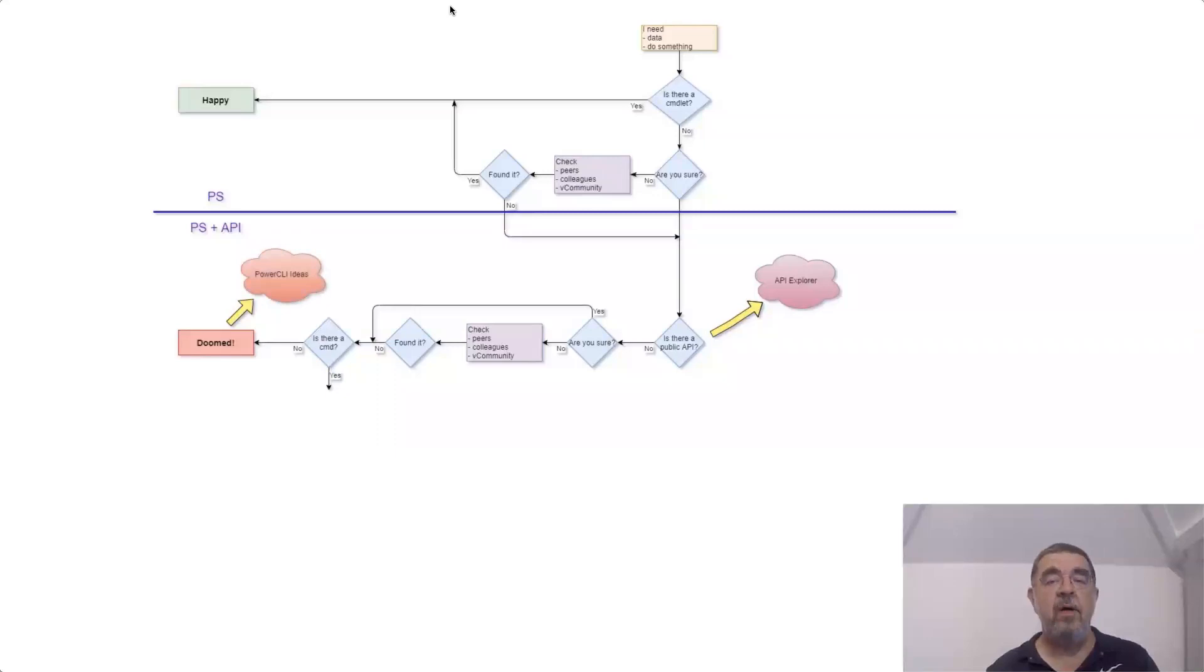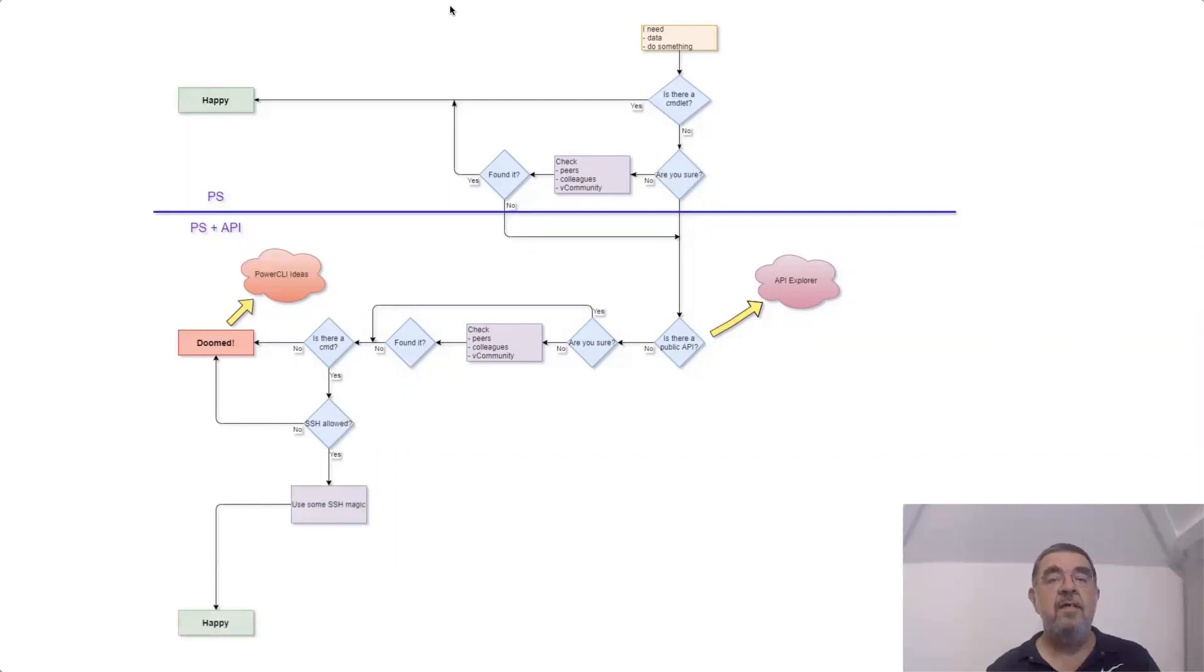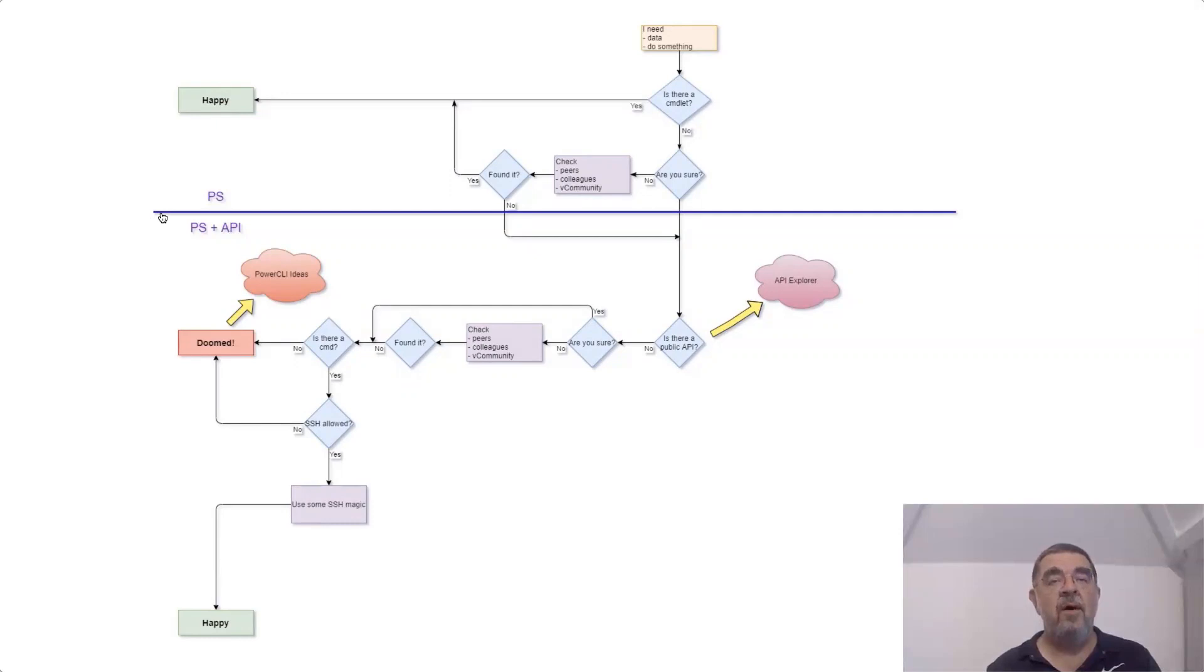If you didn't find it, have a look if there's a command at the command line. If there is, you can have a look if there's a possibility to enable SSH. If there isn't, you're in bad luck. There is still a way out here. You can always ask or launch an idea at the PowerCLI idea site.